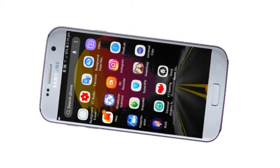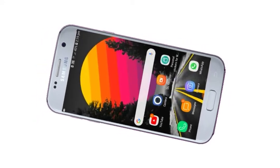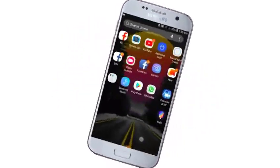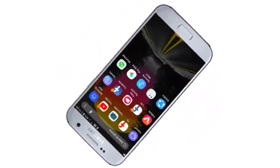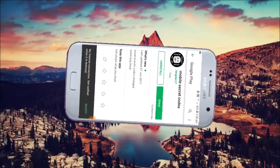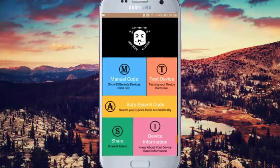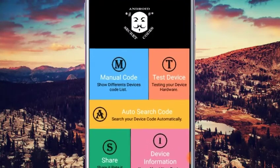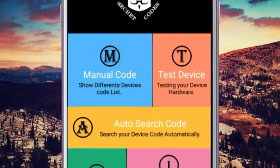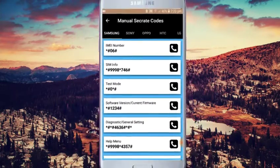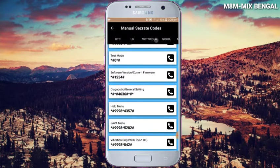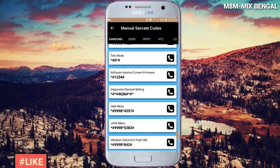First, in the description box, we can search for this application, or search for mobile secret codes. You can open the code. I will open the application and show the interface with the main features. If you want to click on the manual code, the basic brand options are shown.